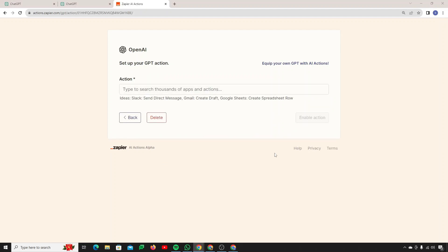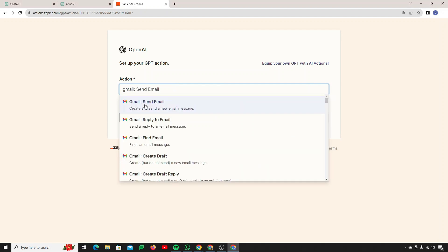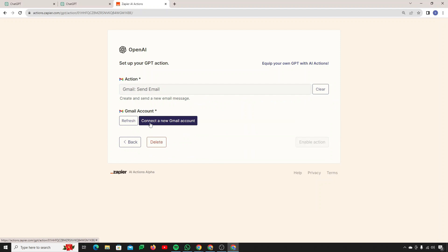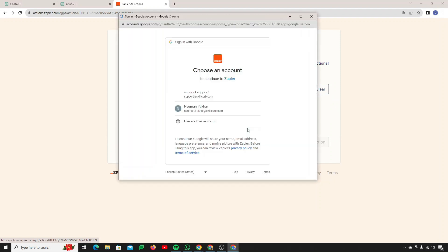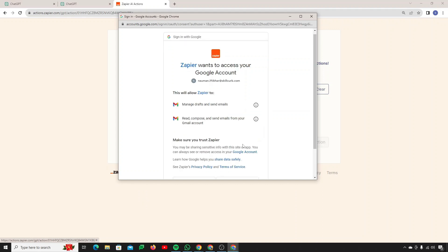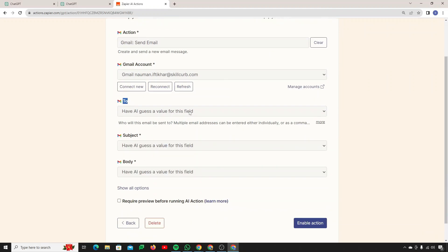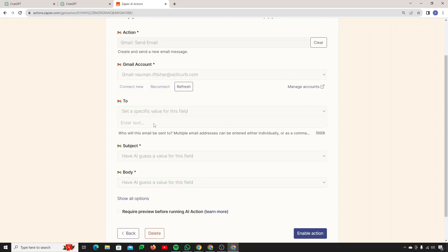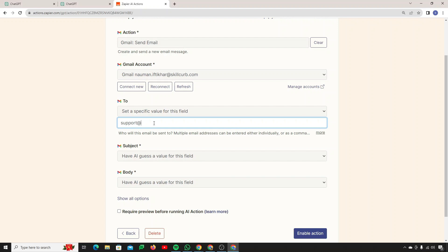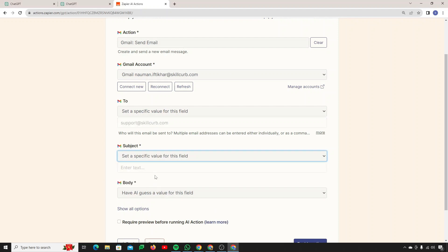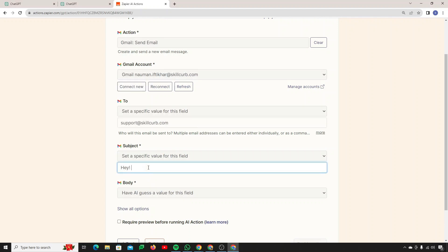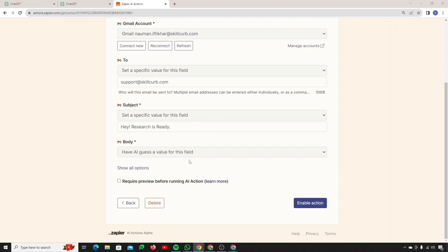I want to create one more action for sending email, to automate two things at once: creating documents from text and sending them via email. I'll search for Gmail and click 'Send Email.' Connect a new Gmail account, continue to Gmail, and give Zapier access. For the 'To' field, I'll set a specific value — the support email for my company. For subject, I'll also set a specific value like 'Research is Ready.' For the body, choose 'Have AI guess a value for this field.'